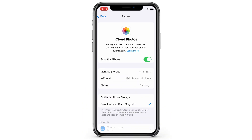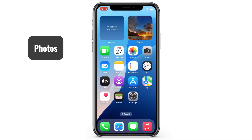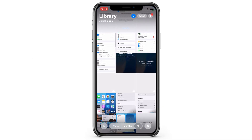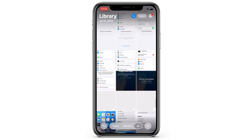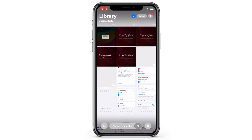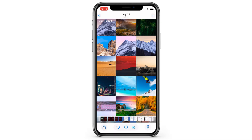You can also select Download and Keep Originals to save the original version of your pictures on your iPhone. When iCloud Photos is enabled, just go back to the Photos app. As you can see, your iPhone is now downloading the old photos and videos that were previously stored in your iCloud. Allow it a few minutes, and then you can access them in your library at any time.